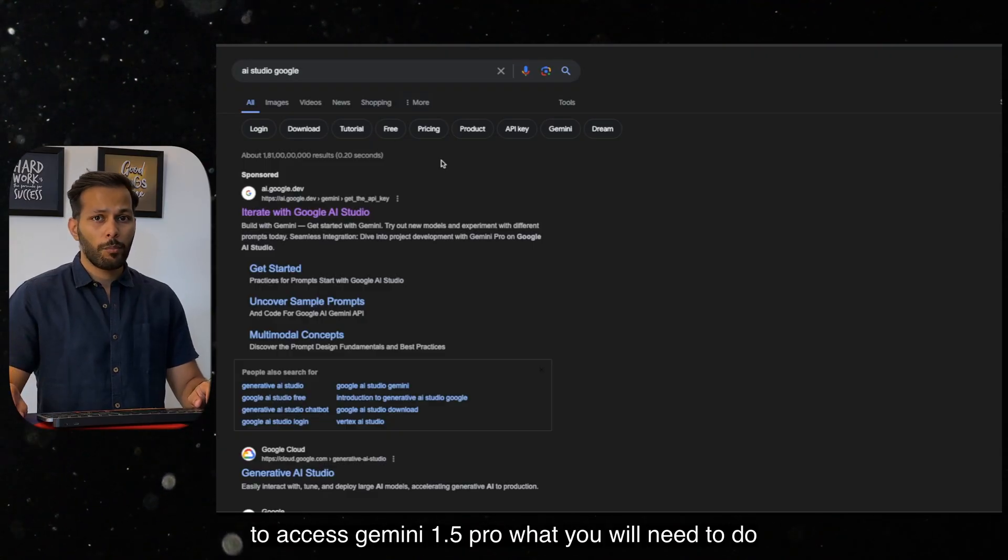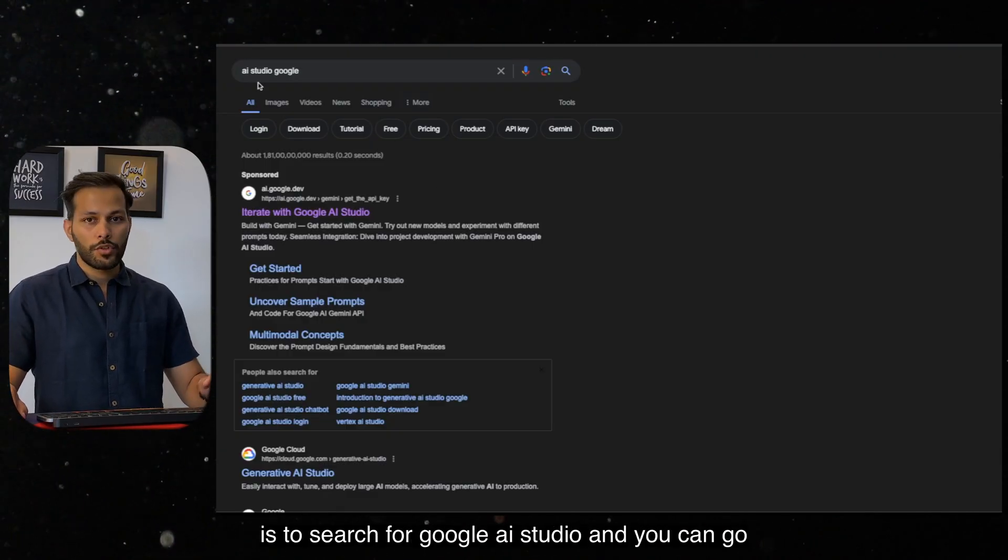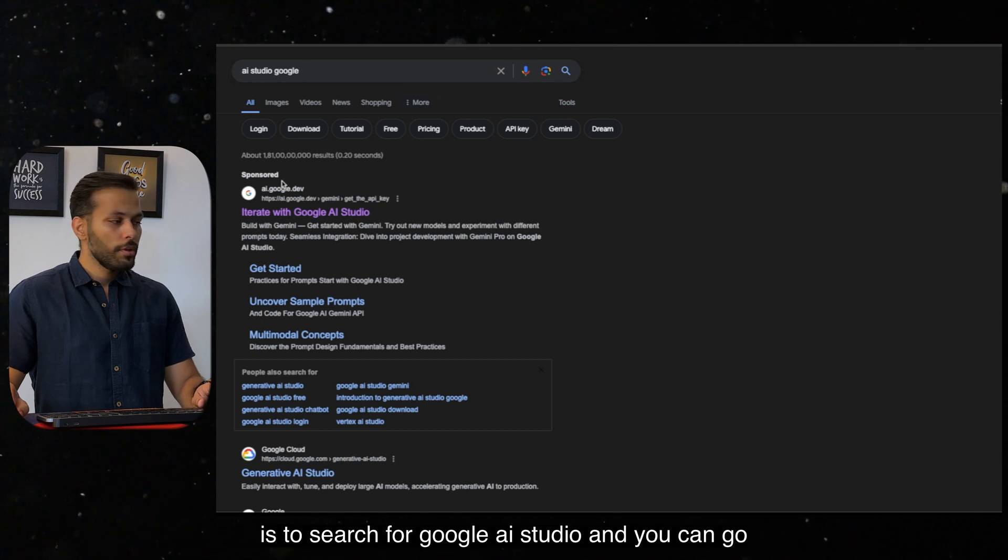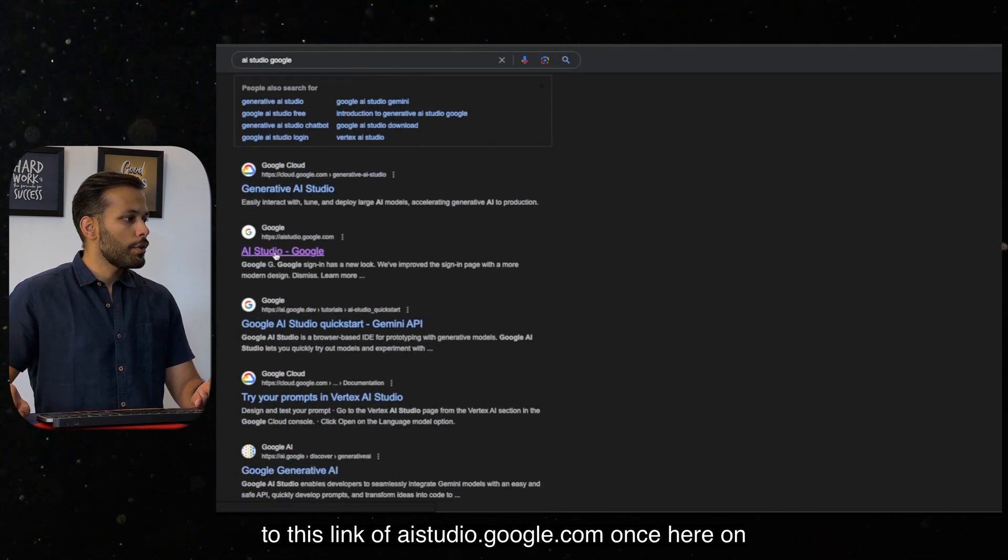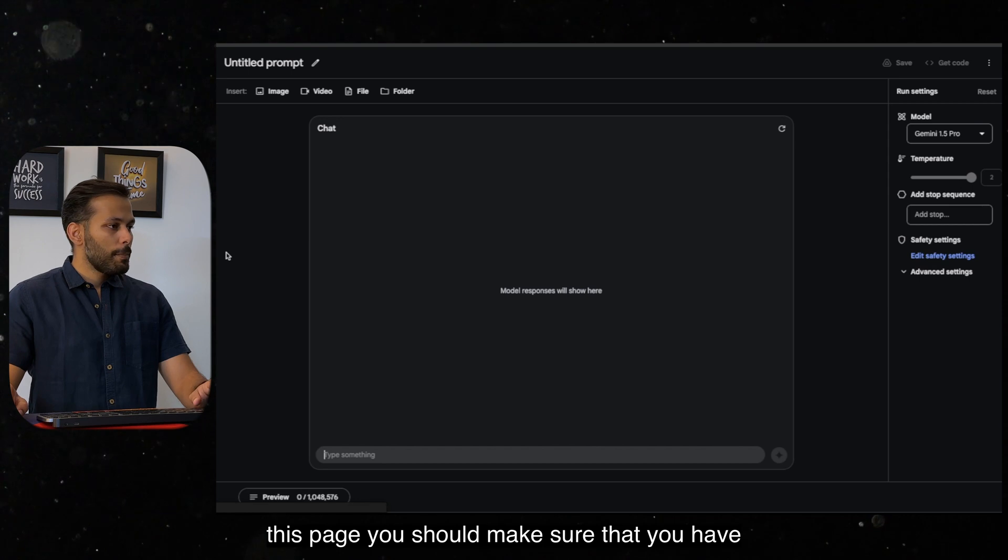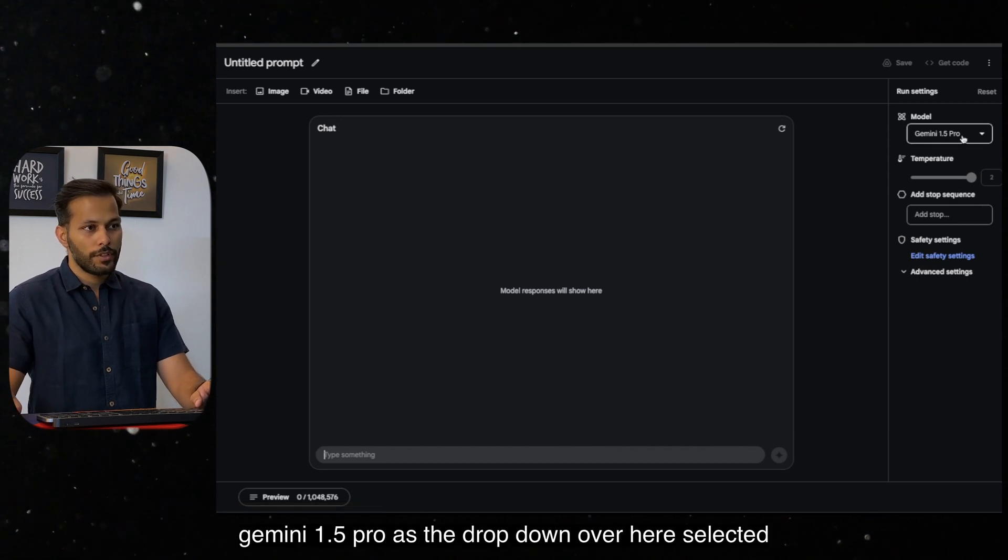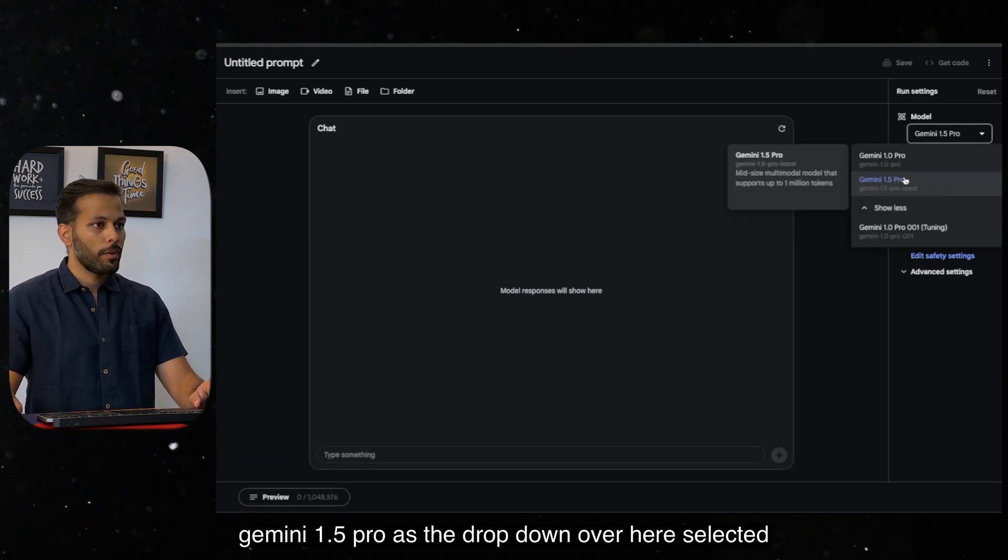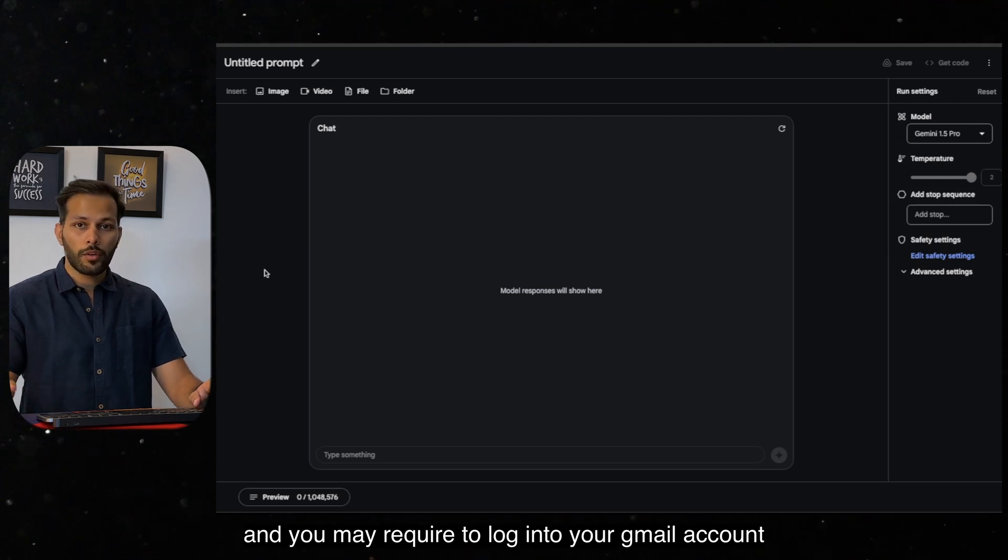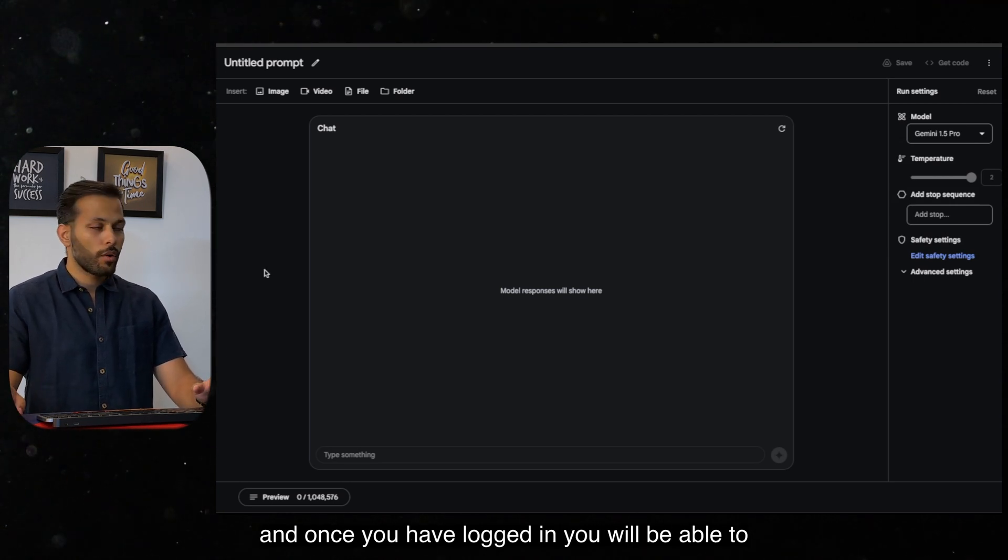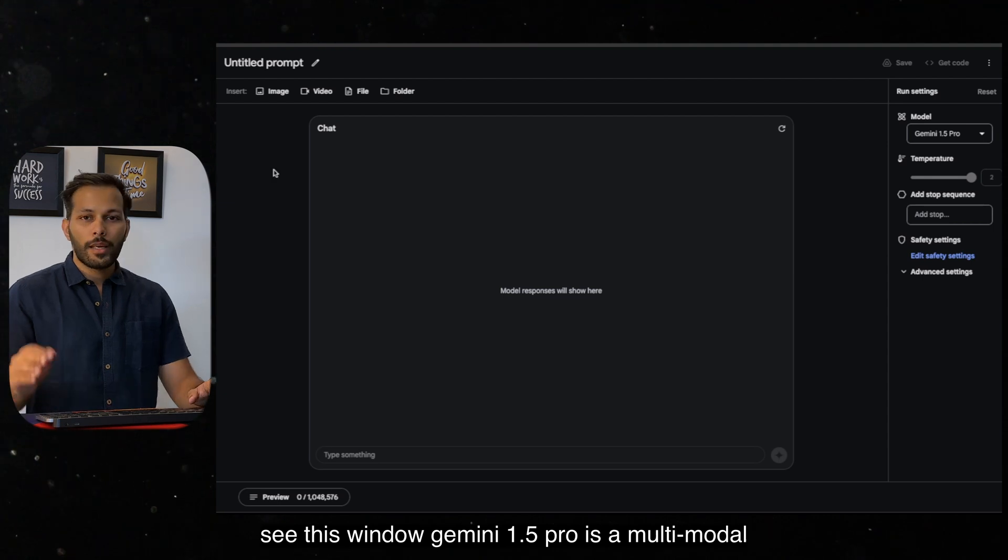So to access Gemini 1.5 Pro, all you need to do is search for Google AI Studio and you can go to this link of aistudio.google.com. Once you're on this page, you should make sure that you have Gemini 1.5 Pro selected in the dropdown over here, and you may require to log into your Gmail account. Once you have logged in, you will be able to see this window.